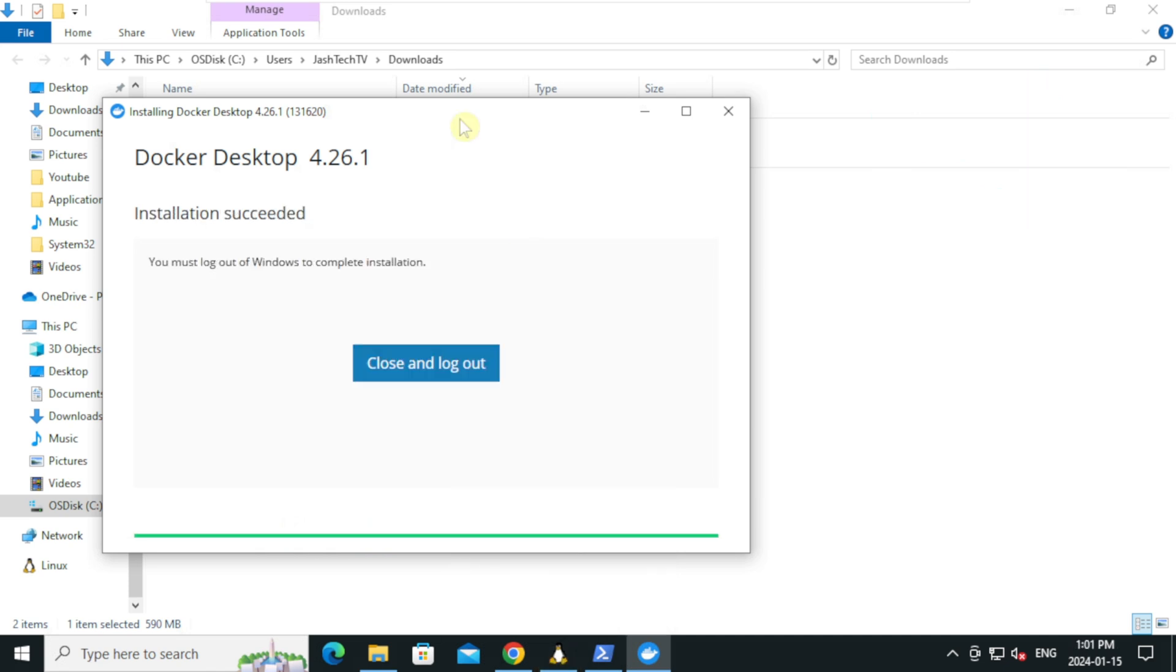Docker desktop installation is finished. Let's log off and log back in to complete the installation.